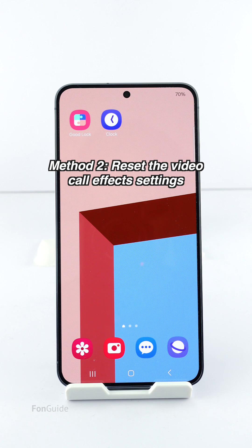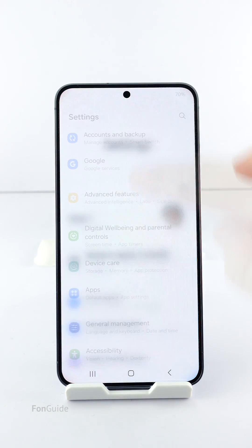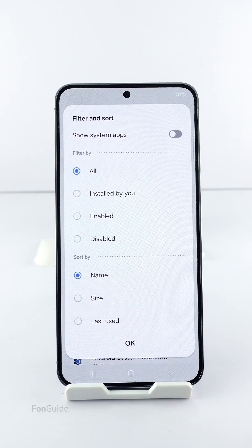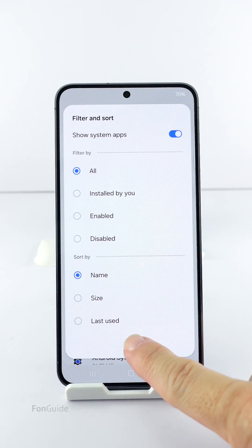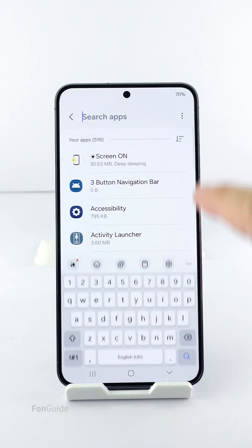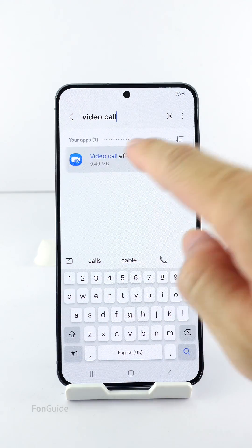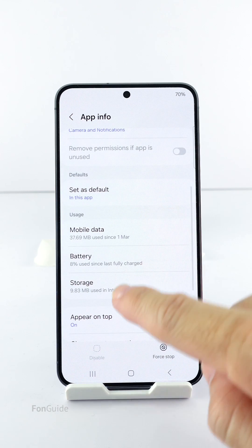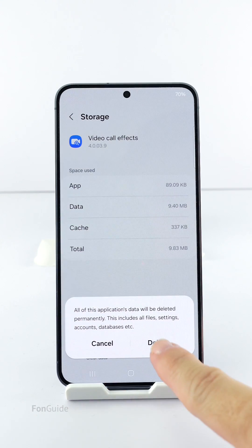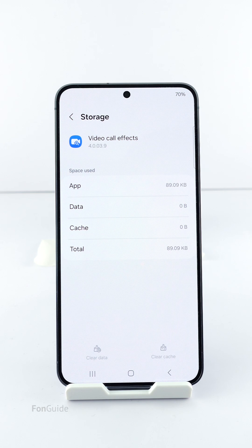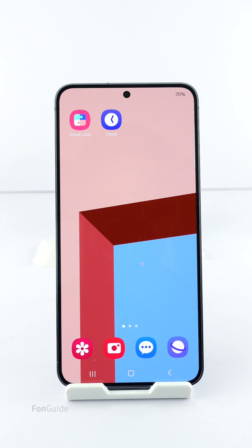The second method is to reset the video call effect settings. This method will remove all the video call effect settings, including the images you have set for the background. To do that, go to Settings, then Apps, tap to turn on 'Show system apps', and search for Video Call Effects. Then go to Storage and tap 'Clear Data', and tap Delete to confirm you want to erase all the settings. After that, the video call effects should be turned off.